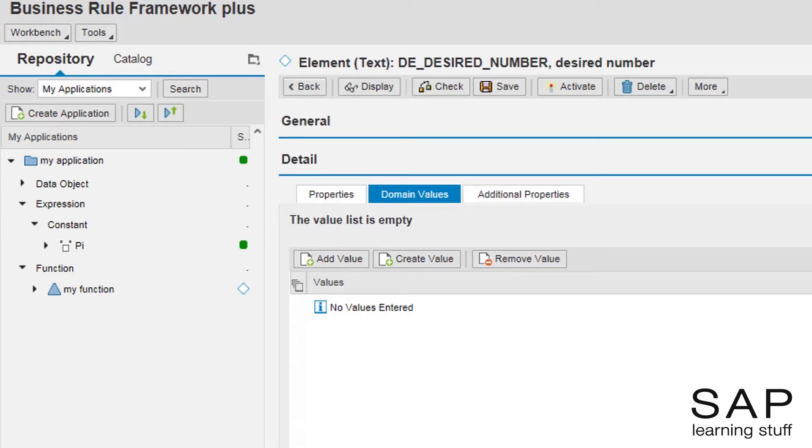I will create two new text constants, one for signifying pi and the other for e. The creation of those constants will be done in a similar way to how I showed you in a previous lecture. Pay attention.